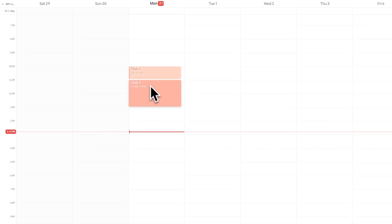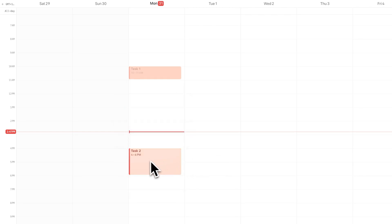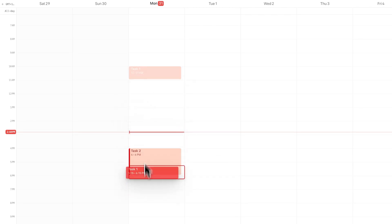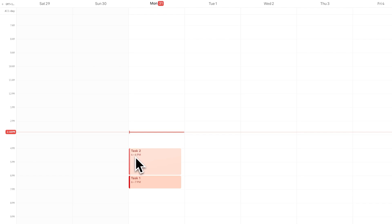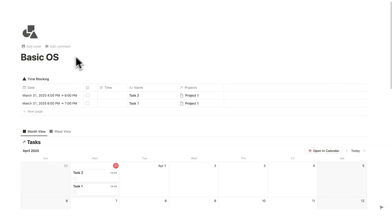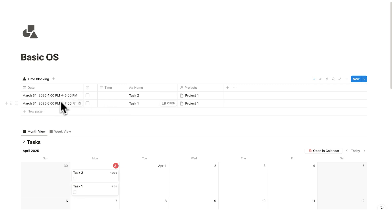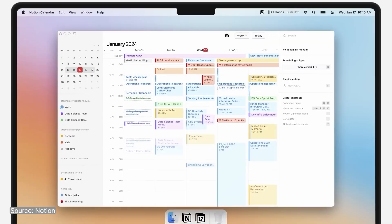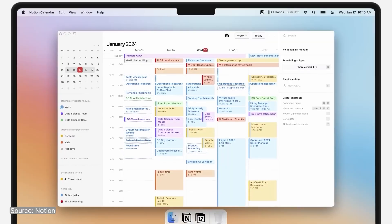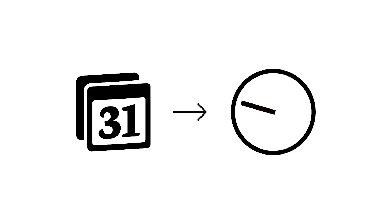So if they're in the past here, they're grayed out. But if I drag them to the future, as you can see, they're more brightly colored. So I'll drag them to when I'm going to do them. I'll say task 2 at 4 o'clock to 6 o'clock and task 1 6 o'clock to 7 o'clock. If I go back to basic OS, you can now see these times showing up here. So 4 o'clock to 6 and 6 to 7. These have automatically appeared.